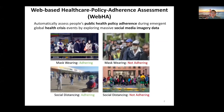In this paper, our goal is to automatically assess people's public health policy adherence — such as mask wearing and social distancing — during global health crisis events such as COVID-19 and monkeypox, by exploring massive social media image data. We refer to this problem as WebHA.